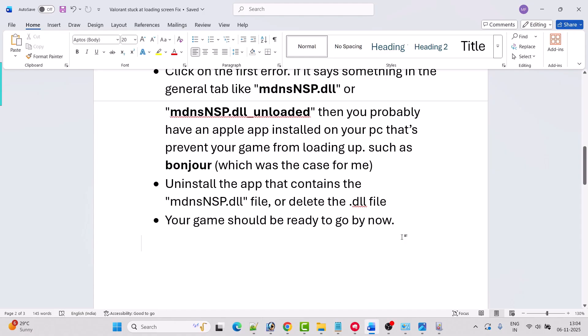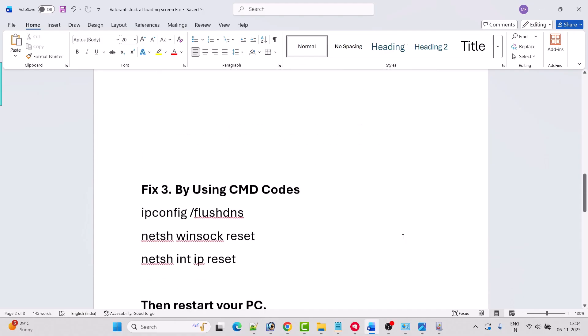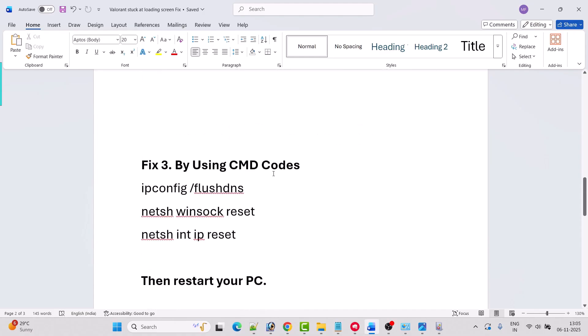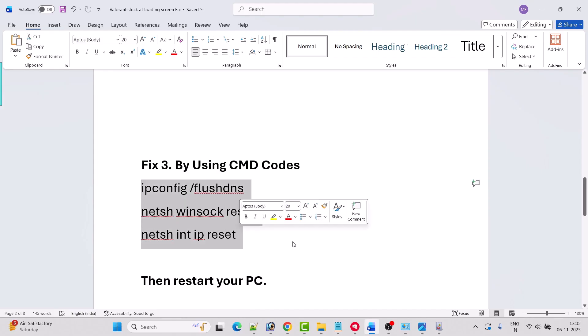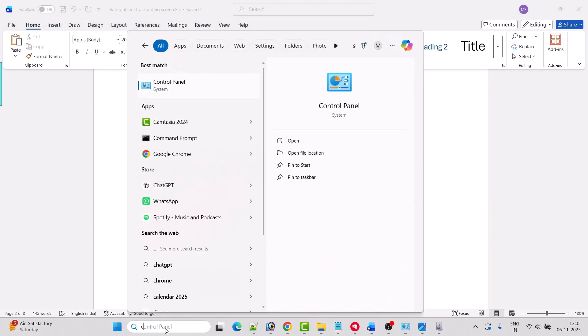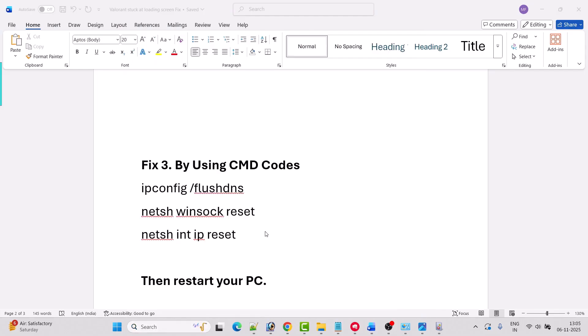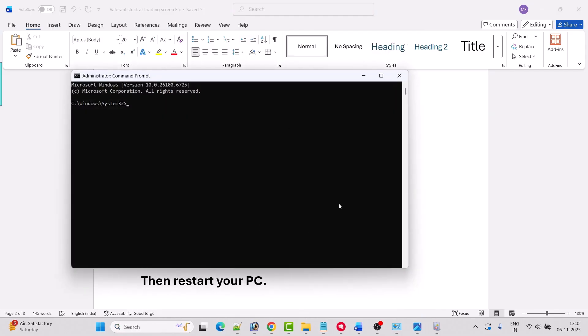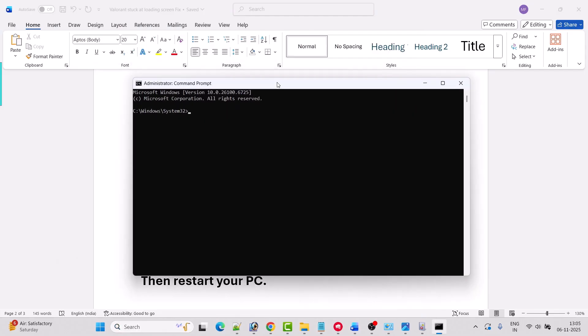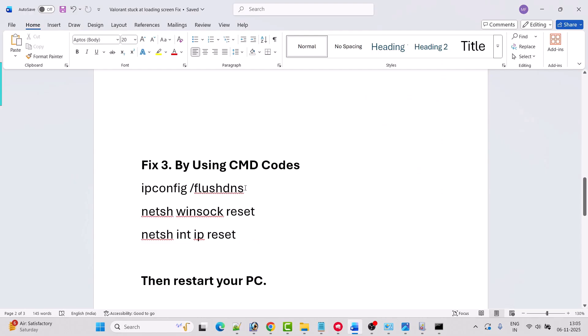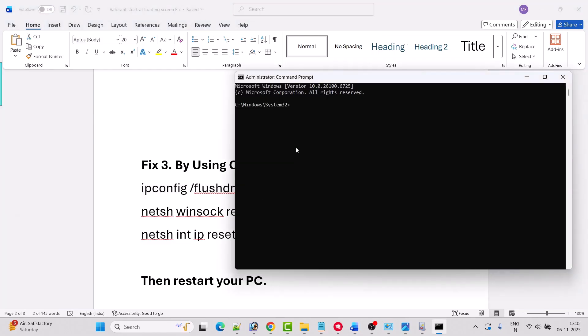If your problem is still not solved, then fix three is to use a CMD code. You have to reset your internet connection. In Windows search, type CMD and open it as an administrator. Click yes to allow. Now in the command prompt you have to type this code one by one and hit enter.